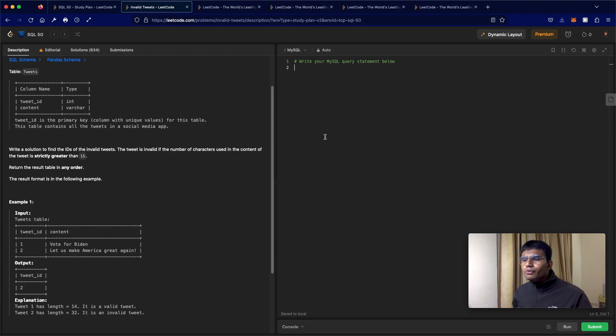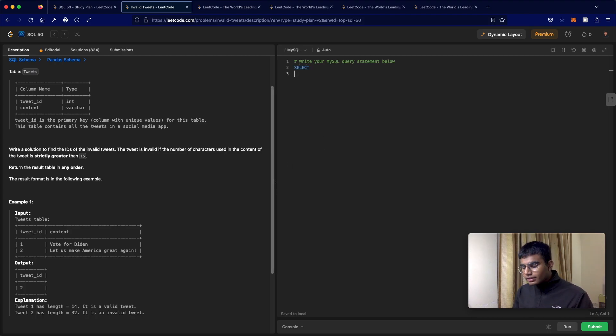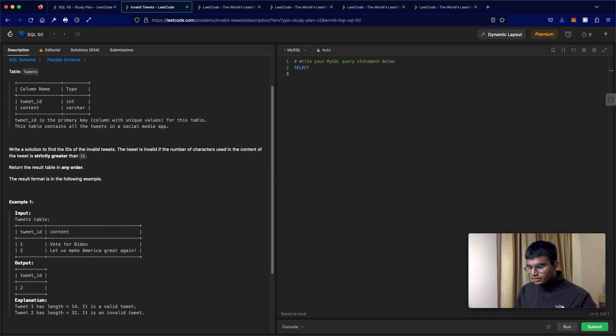It's one of those questions where if you don't know the actual function, you can't really solve it.